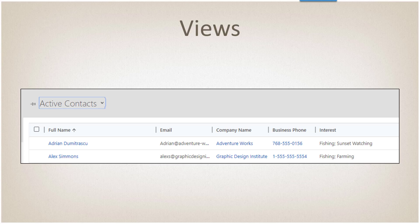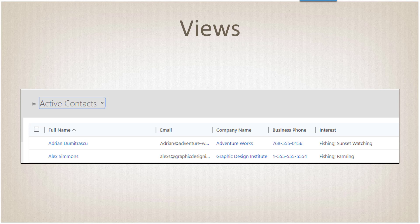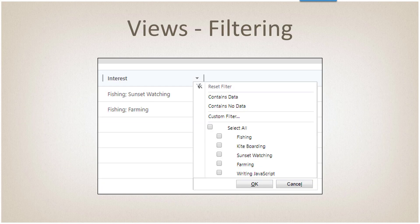So let's go into how we look at views. The way that it's going to be displayed within the system is with the delimited string: fishing, sunset washing, fishing farming. As you can see on the right hand side, we can filter on individual items.